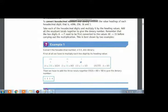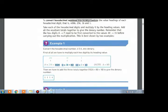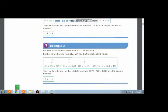Then we will multiply 16 with 5. Then we will multiply 256 with 4. After adding up all the values, we will get the denary equivalent of this hexadecimal number 45A.